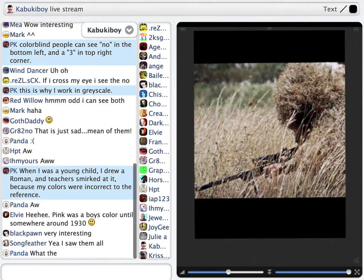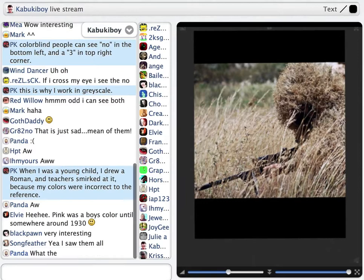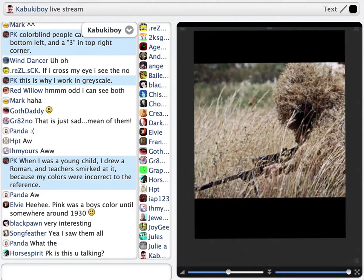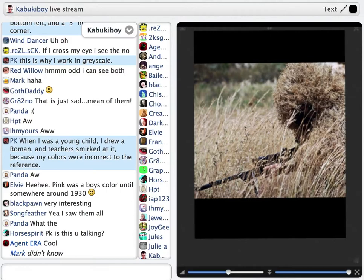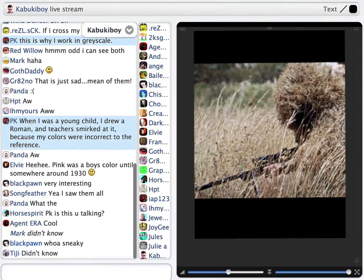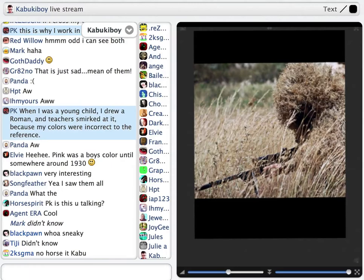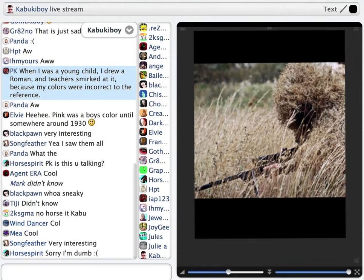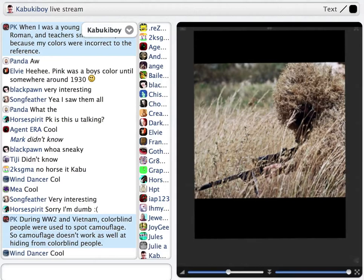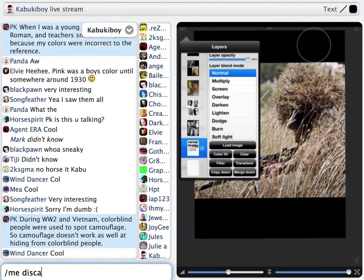During World War Two and Vietnam, colorblind people were actually used to spot camouflage — not many people know this. Because we see different tones, camouflage works less well against us; we can see through it a little bit better. It has very small advantages and a lot of disadvantages. I'm not supposed to be able to fly a plane, and I'm rubbish at matching clothes, but apparently I can see through camouflage a little bit better.